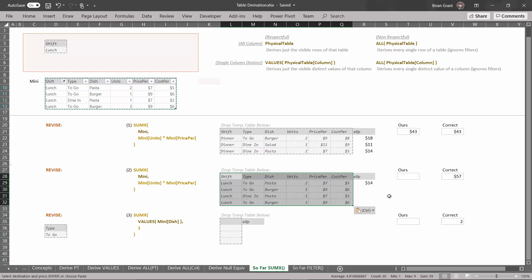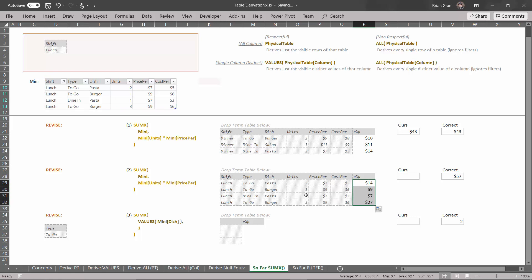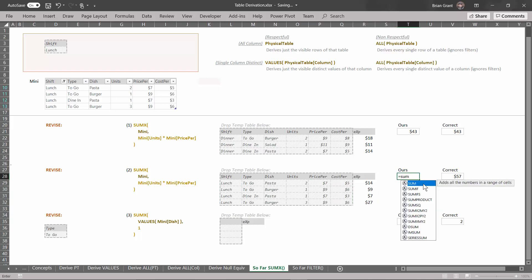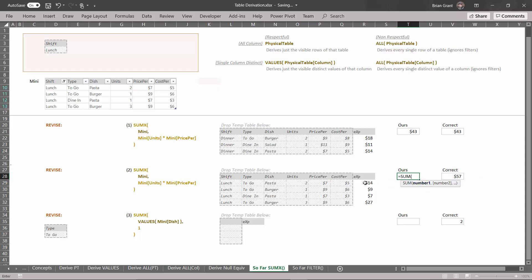I've already done the first cell for you. For the first row, it takes 2 times 7, which is 14. Let's click on that cell and drag that formula down. For the second row, we get 1 times 9, which is 9. For the third row, we get 1 times 7, which is 7. For the last row, we get 3 times 9, which is 27. That expression evaluated for every single row gives us our expression column. Since this is the SUMX function, we sum it up. Click where it says hours, type equals SUM, select those cells, close parentheses, and hit enter — we get $57. So even though we run the same code, because we revised the filters to be looking at different subsets of the data — dinner up here, lunch down here — we get different calculations: $43 in dinner sales and $57 in lunch sales.